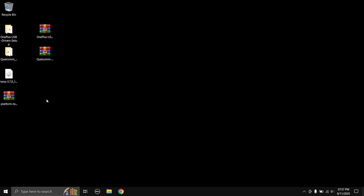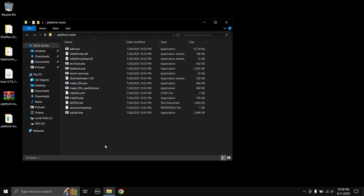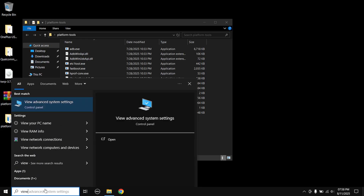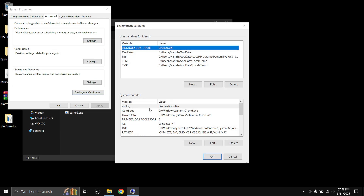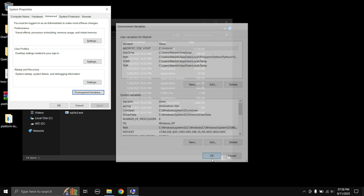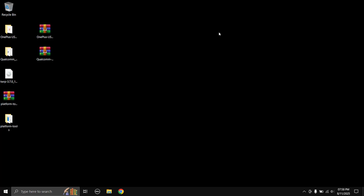If you already have ADB and fastboot set up on your PC you can skip this part. First, extract the platform tools zip file. Open the folder and copy the directory path — click on the empty address bar space and it will get highlighted, then hit Ctrl+C. Next, go to your search bar, type 'View advanced system settings', click Environment Variables, double-click on Path, click New, paste the directory, then click OK three times. ADB and fastboot are now installed on your PC.